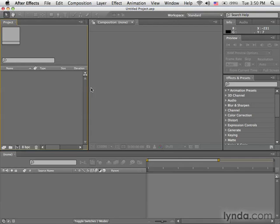Also remember that After Effects is linking to your project files. So you might want to get them in a good, safe location, a location that probably won't change, before you import them into your After Effects Projects. Now that we know what projects are, let's get into importing footage in the next movie.